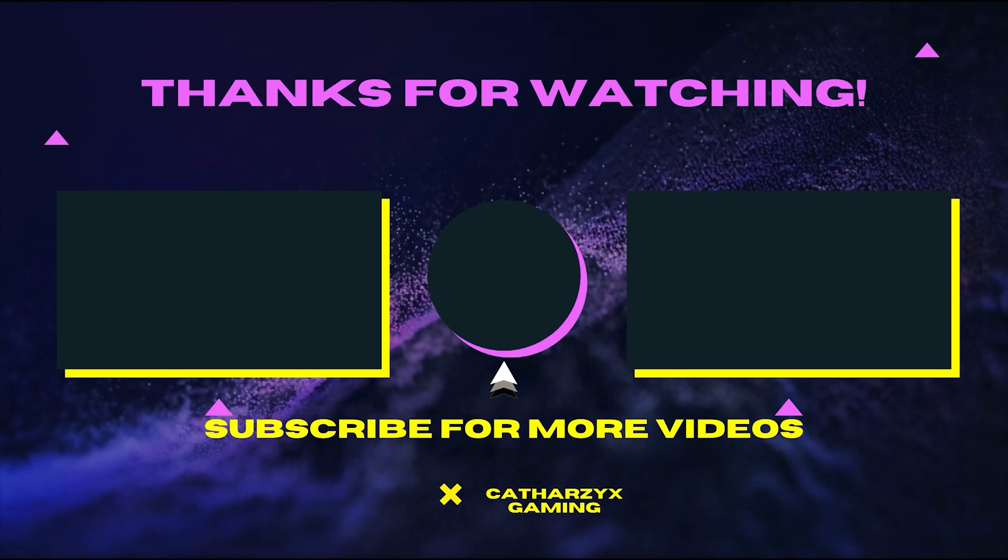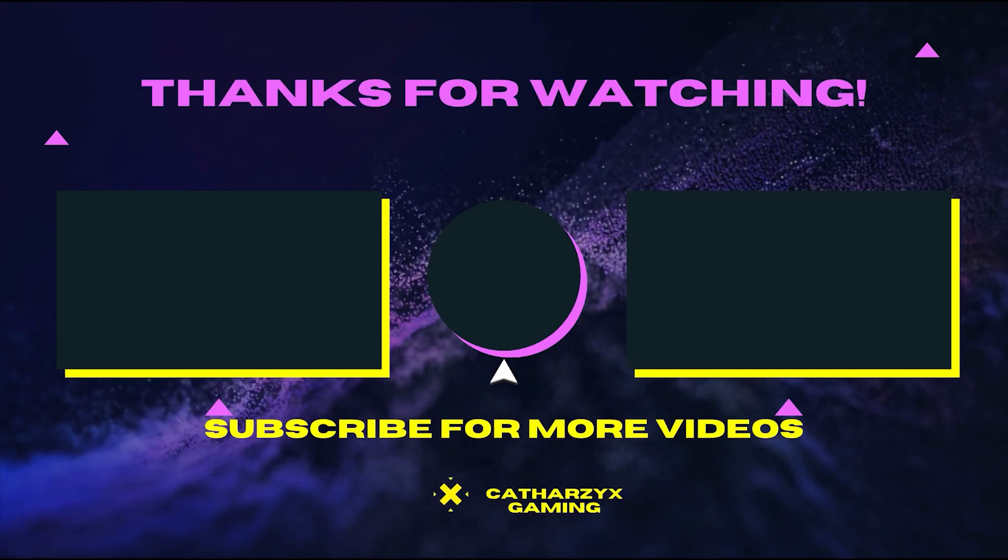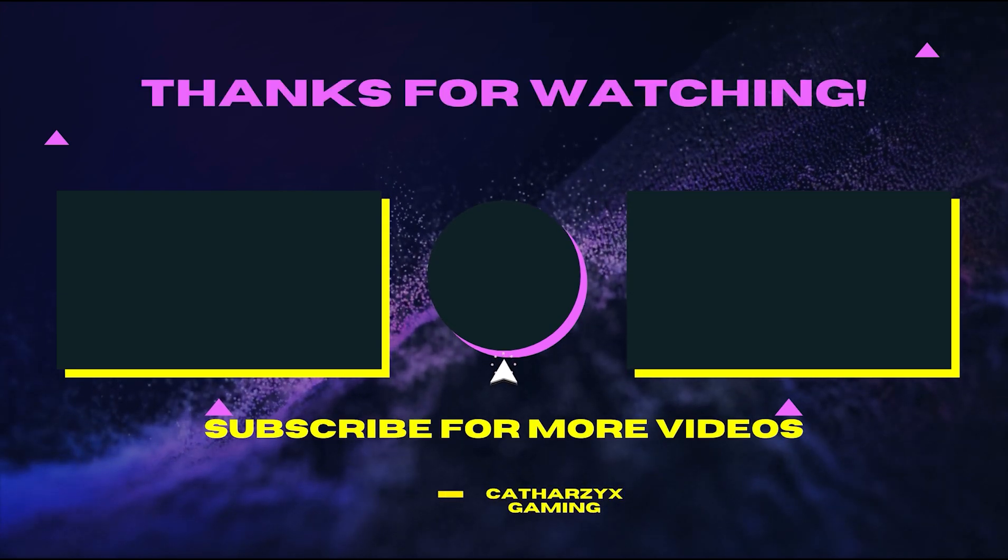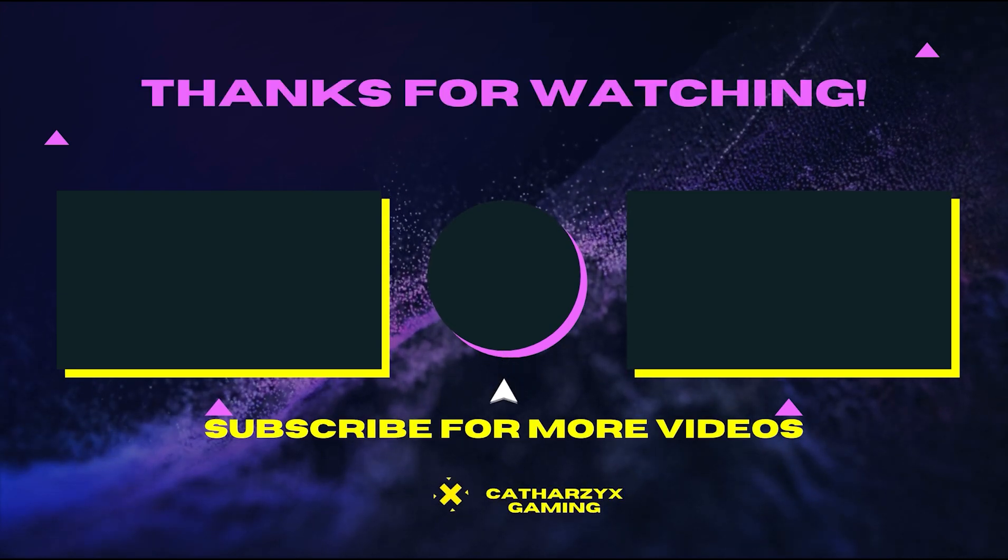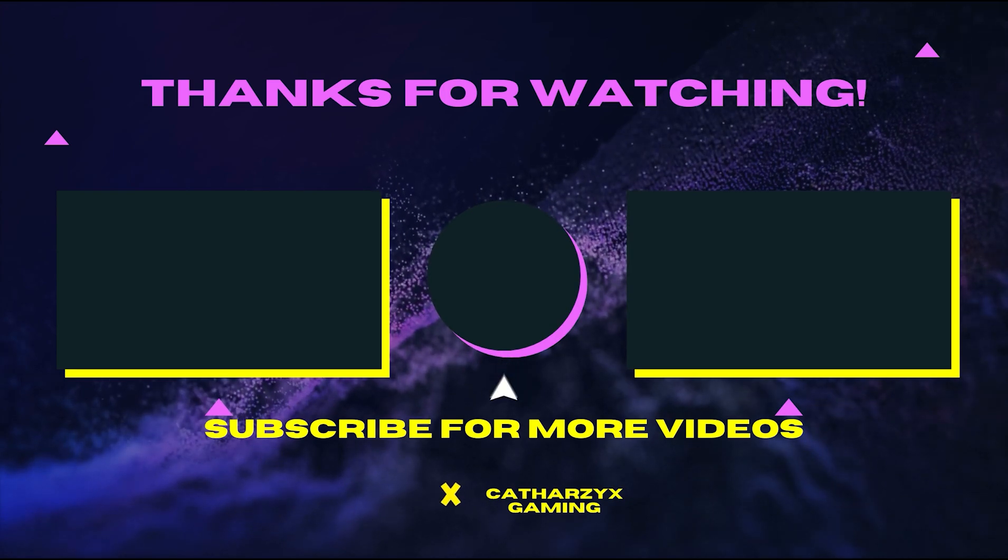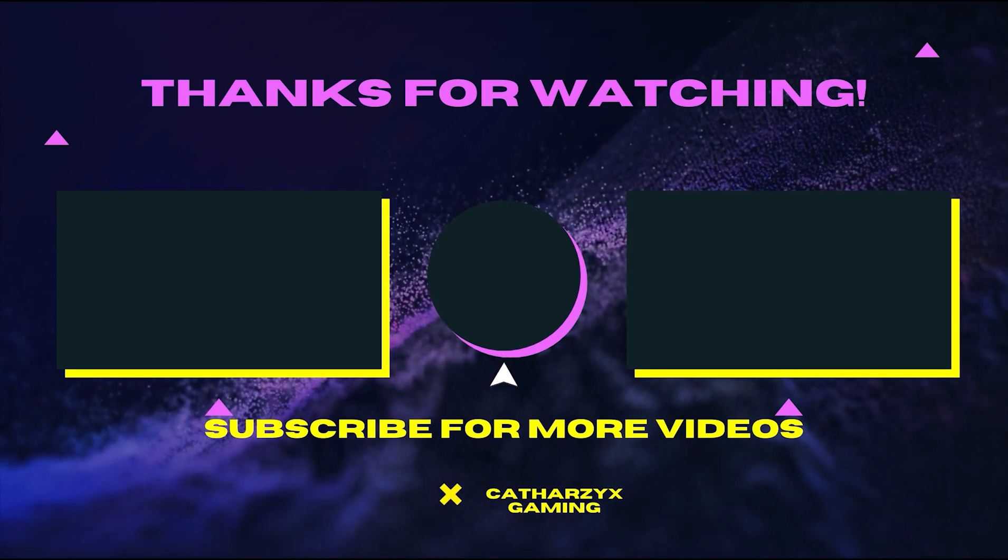And you know anything else if you have anything in mind. Thank you guys once again for your time, have a great rest of the day or evening and have a great life. Bye bye.